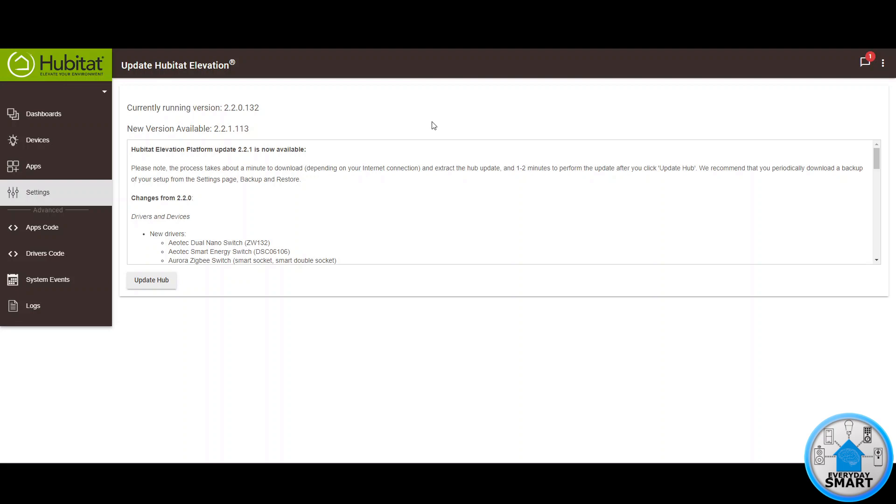After you click it you're going to be brought to this page where you can see what are the changes to this new version. You're going to see the new version and the version you currently have and again the changes from the previous version.